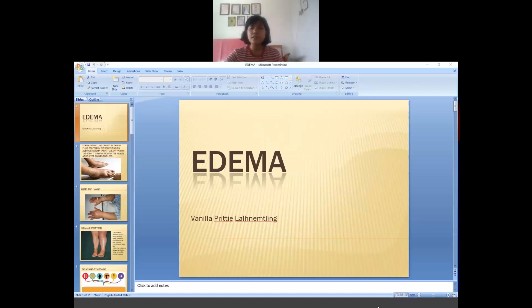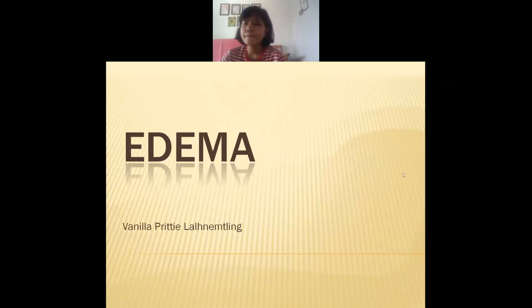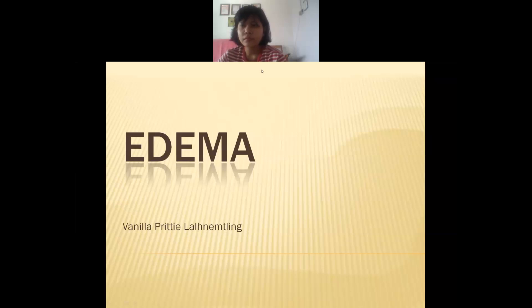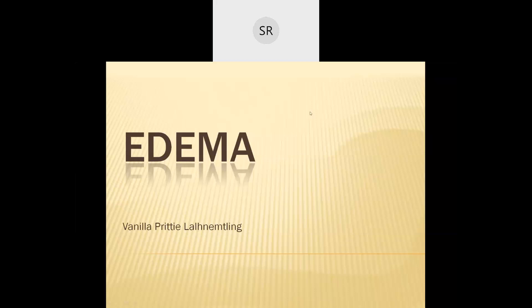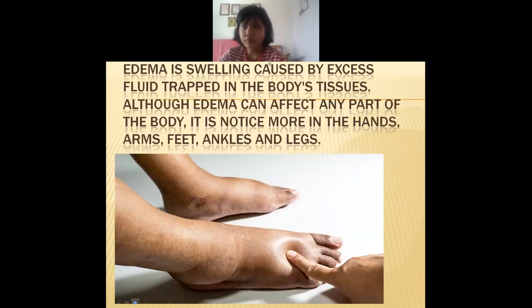Good morning students. Today we will be discussing edema. Do you know the meaning of edema? What comes to your mind if I say edema? Yes, swelling or accumulation of fluid — okay, so this is edema.